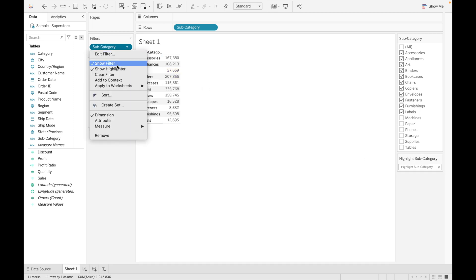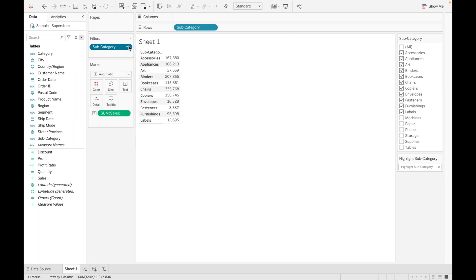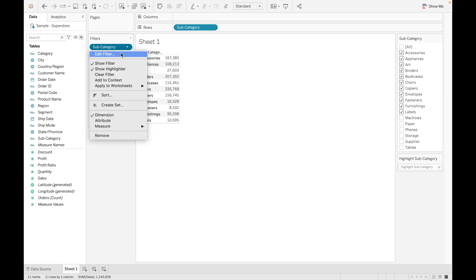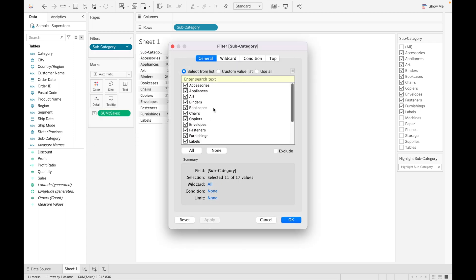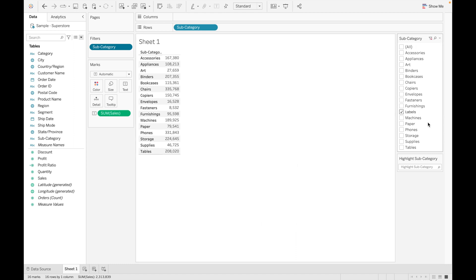If you want to clear a filter, you can just clear it. We will discuss context filter in the next video. Let's explore some other features. If you want to exclude some values from the field, you can just click on it and click on exclude. As you can see, 'Labels' is excluded from the view.